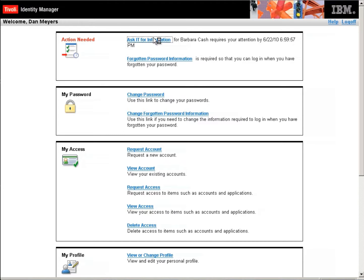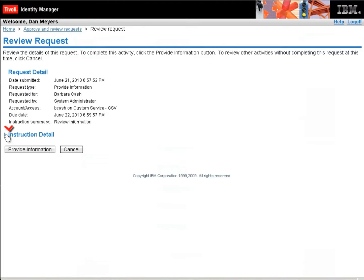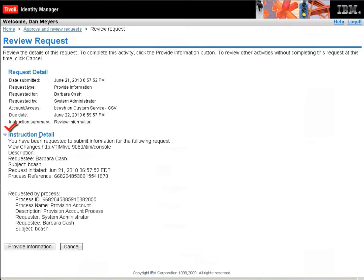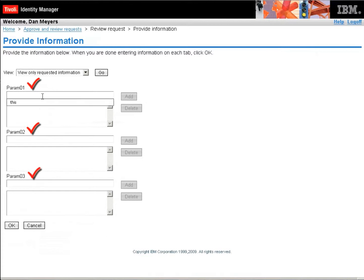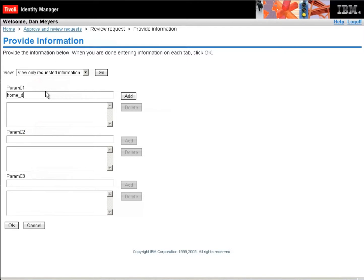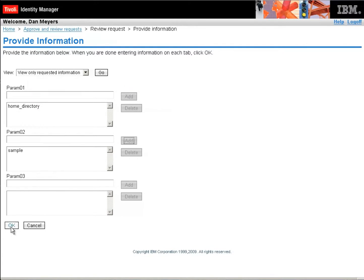And Dan should have a request that says ask IT for information. Let's be Dan and supply that information. Now, here's some details, the instruction details. You've been requested to submit information on this request. Let's provide that information. Now we're going to provide the information for parameters one, two, and three. So we can say this is, you know, home directory, we could put in whatever parameters actually make sense for this particular service.